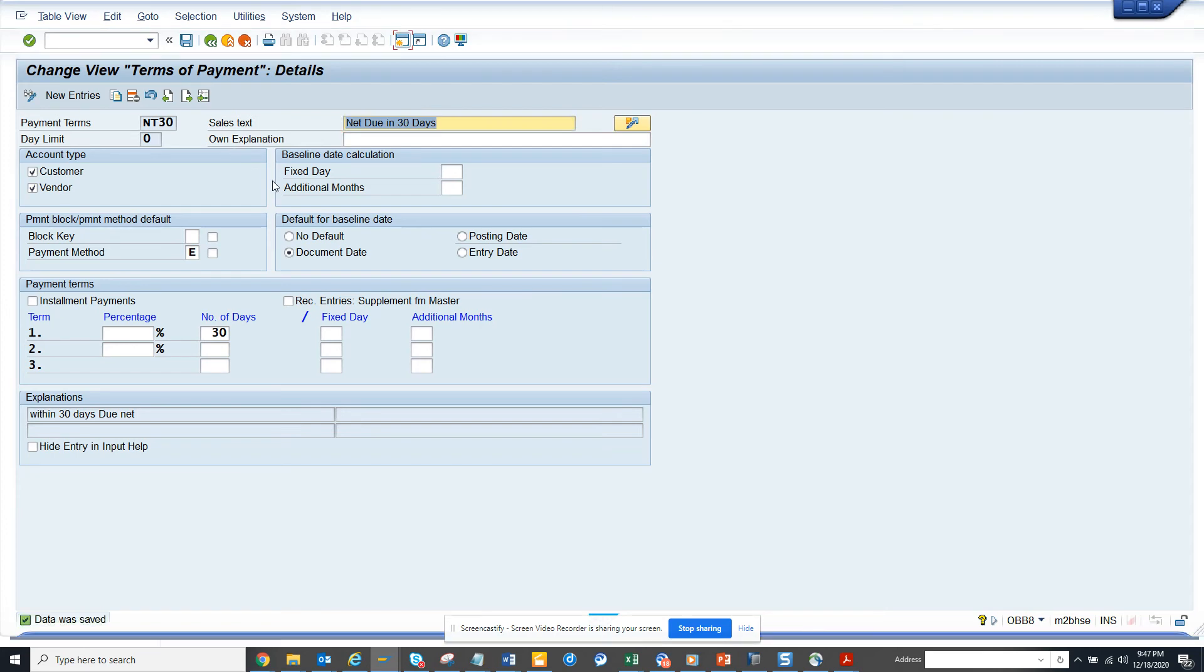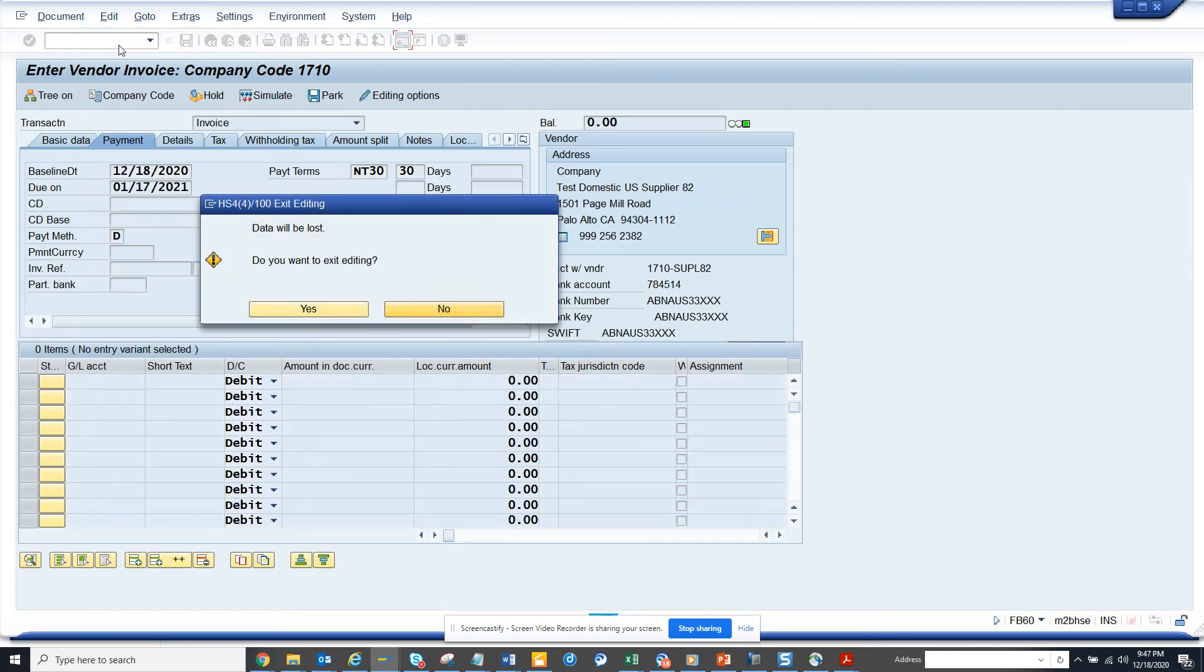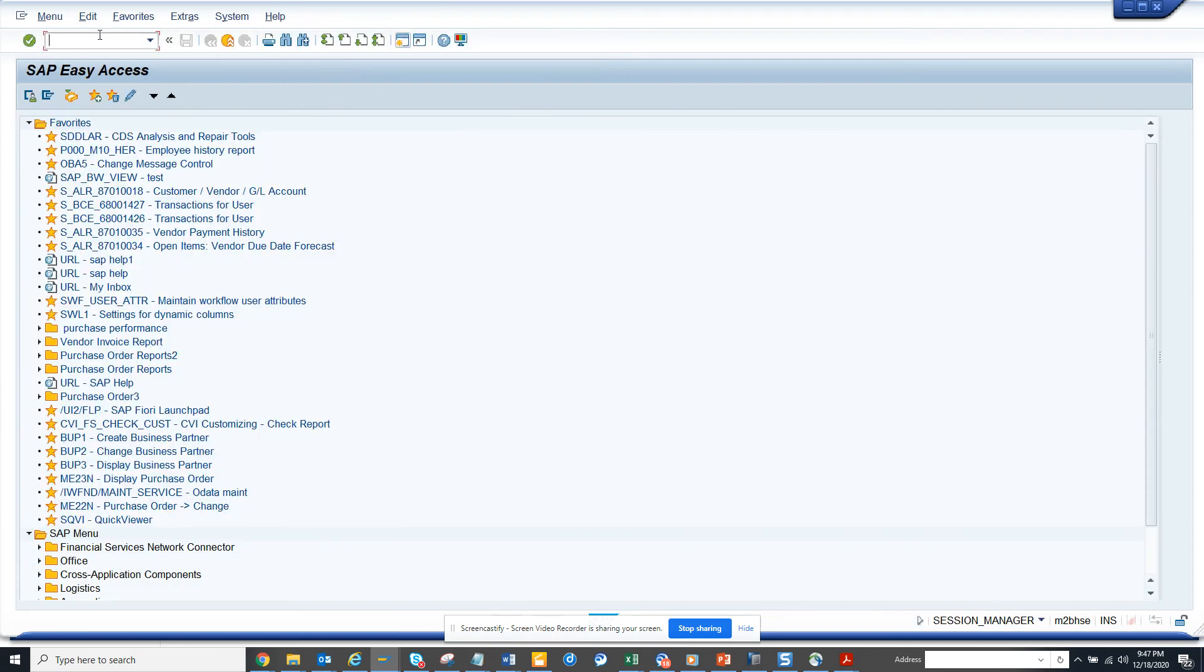So I saved it to E. Now I'll go back. Hit the back button. Yes. And I'll go to FB60.